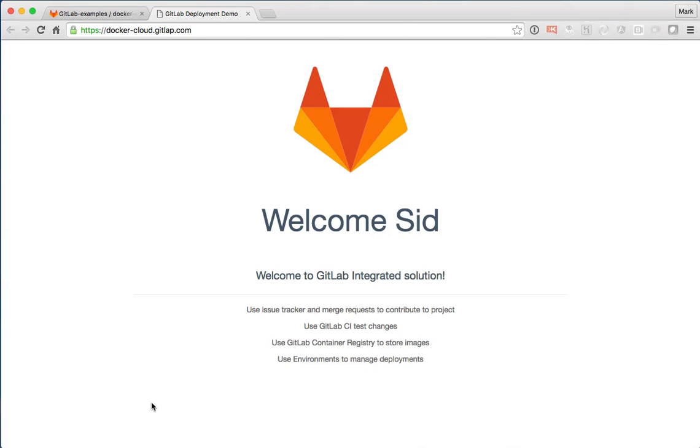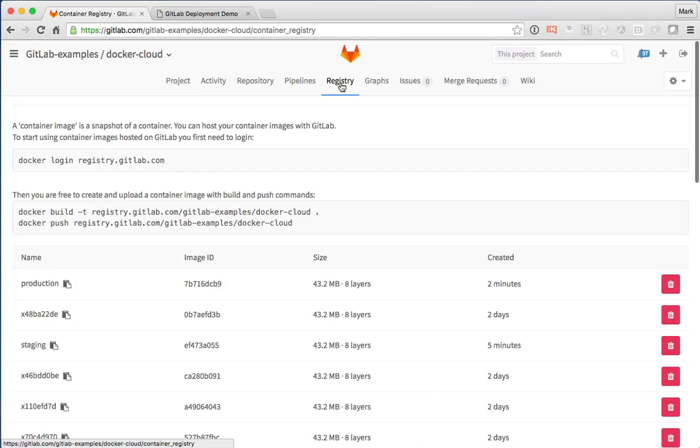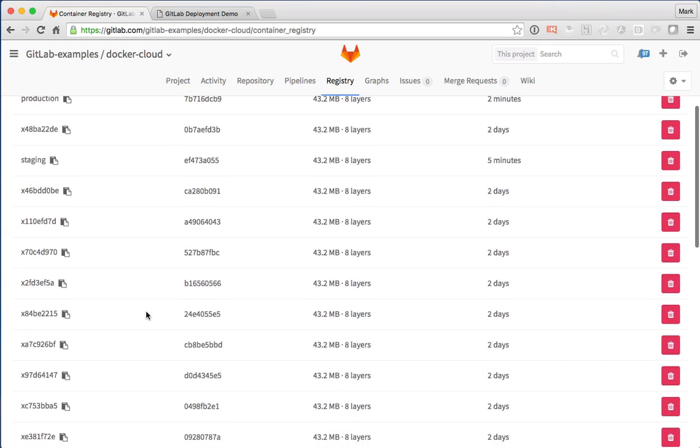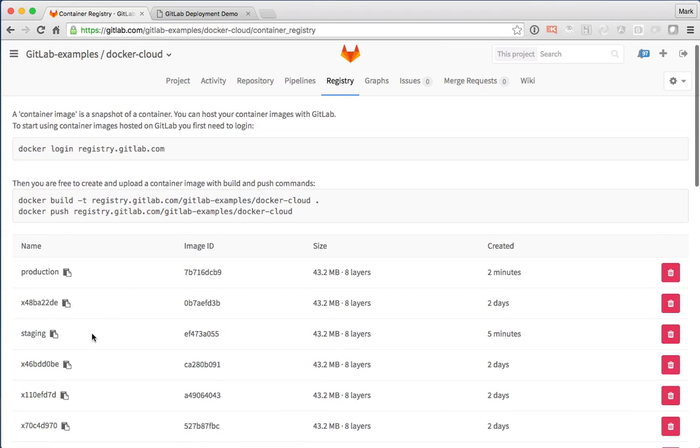Now let's take one final look at the container registry itself. And we can actually see here's all the images that we've created so far for this, including a couple of special tags for staging and production. And just to confirm again, we can see that the production tag was set two minutes ago. And that's the image reflecting our production environment.